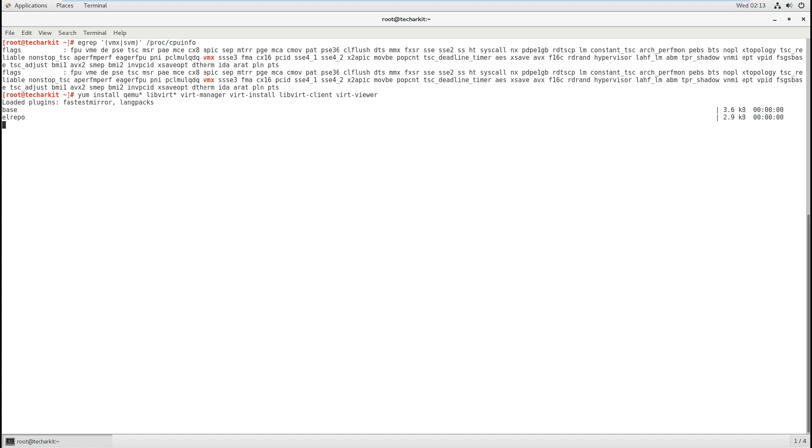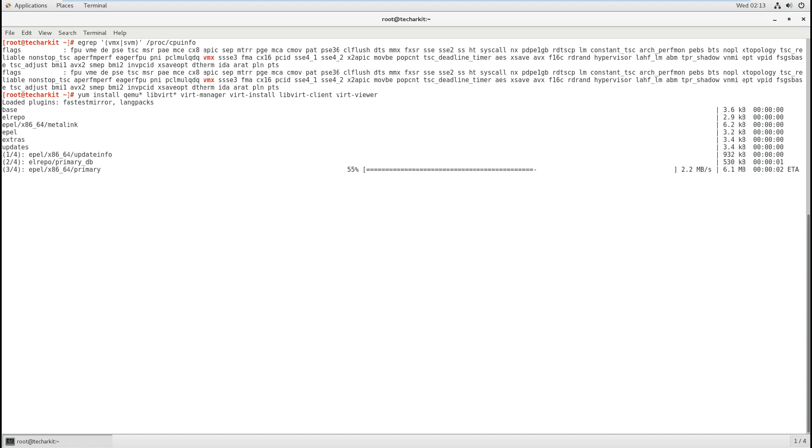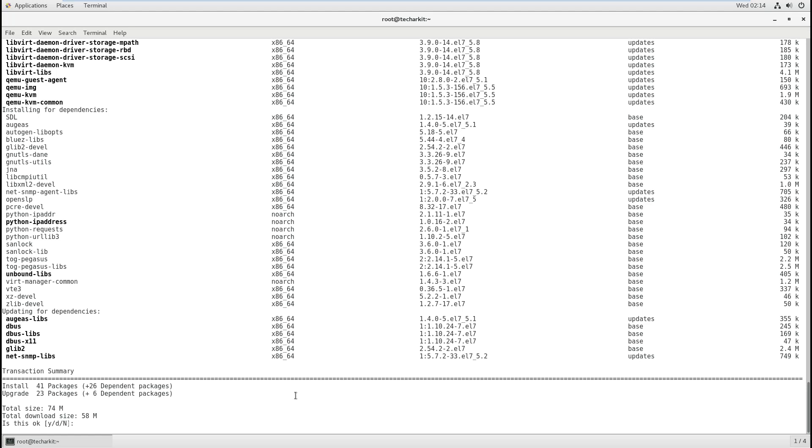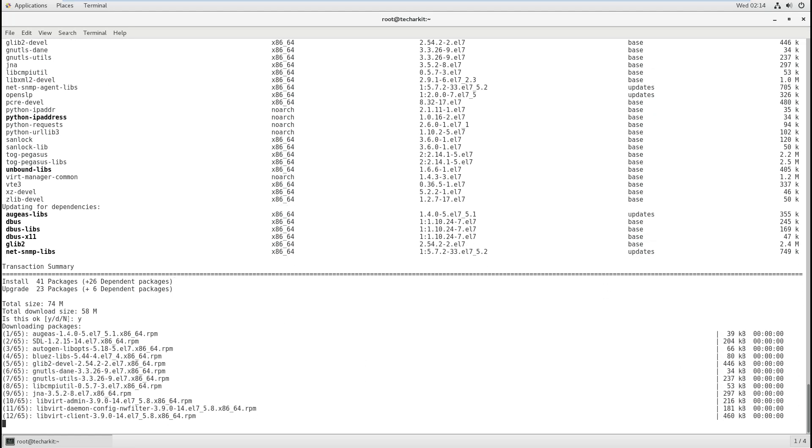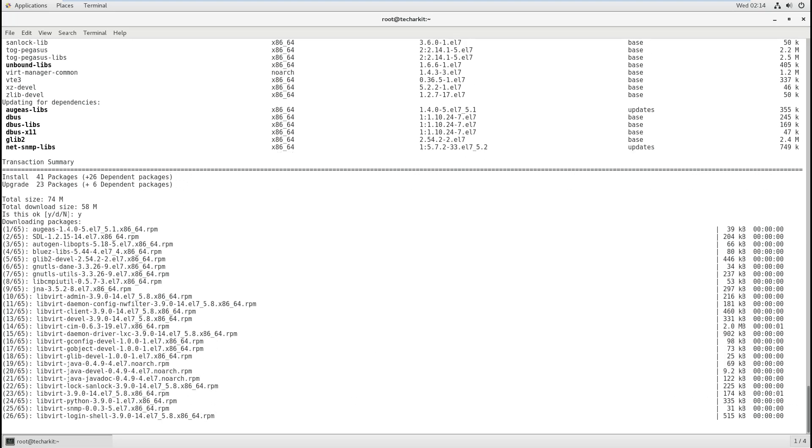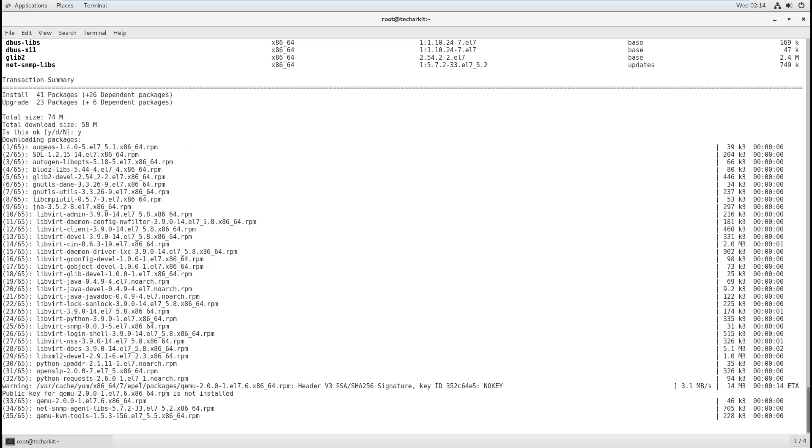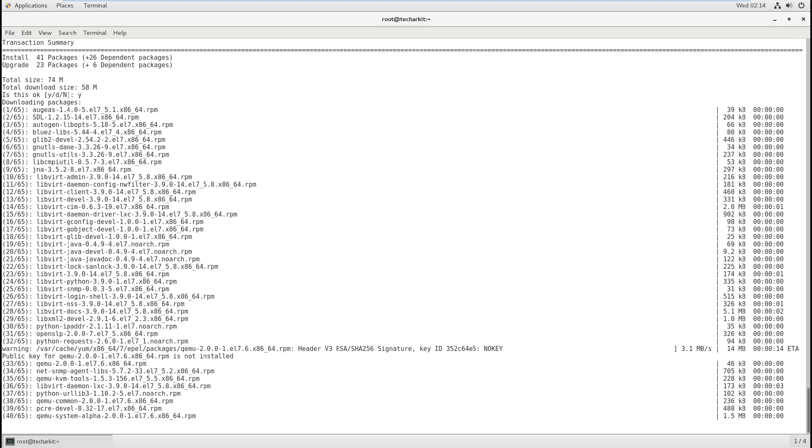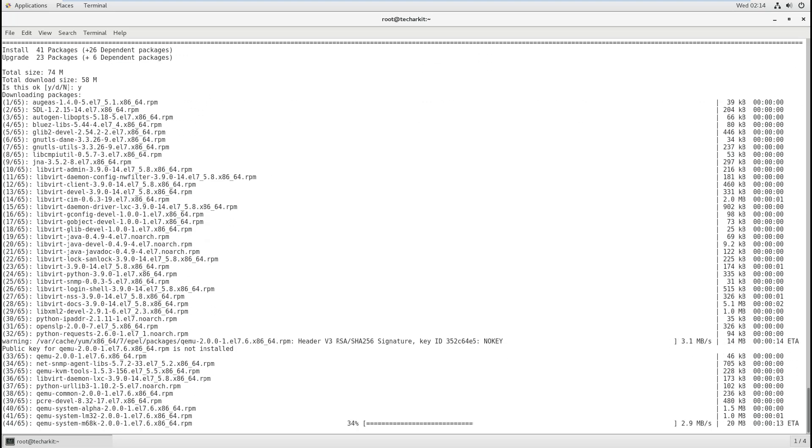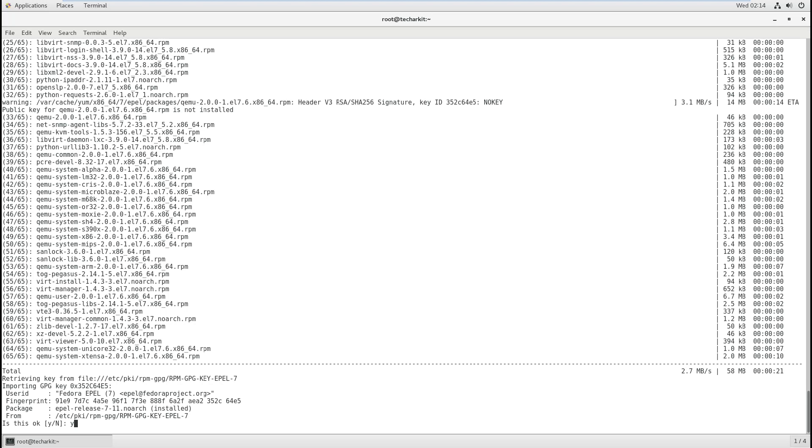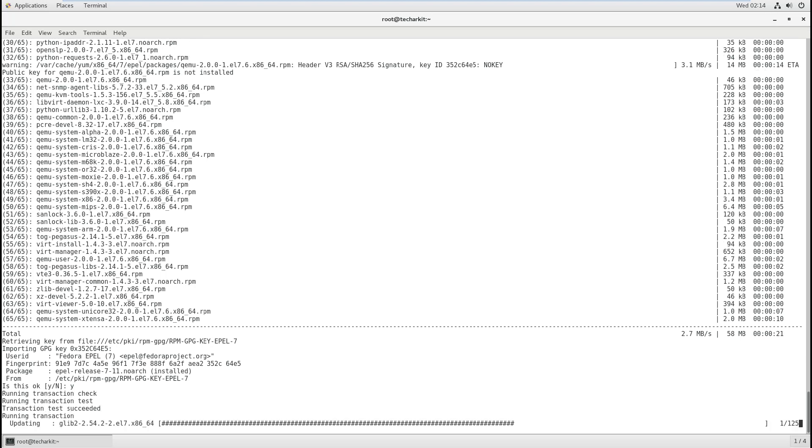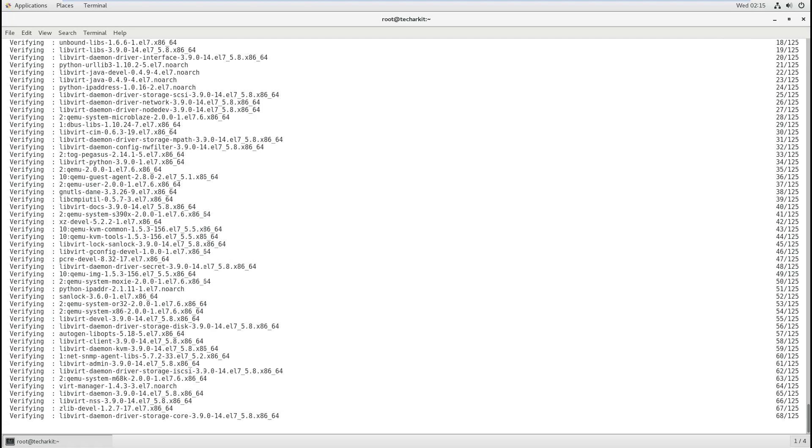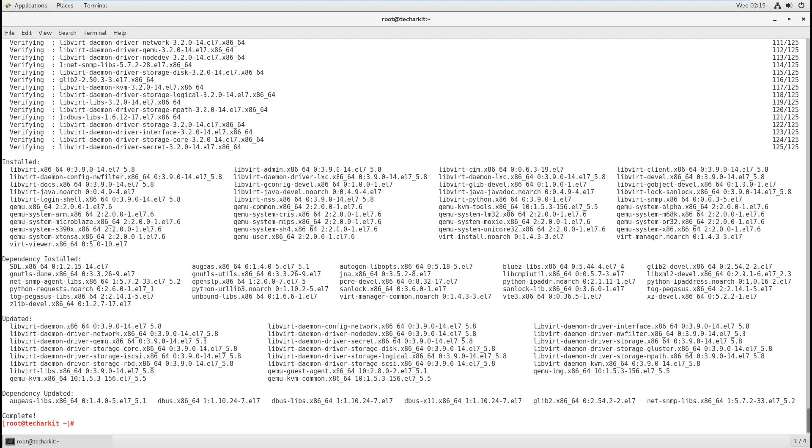This will take a little bit of time because those packages are going to be large in size. We have around 41 packages with dependencies, 58 MB in size. Now all the packages got downloaded and are installing. Almost all required packages are installed.